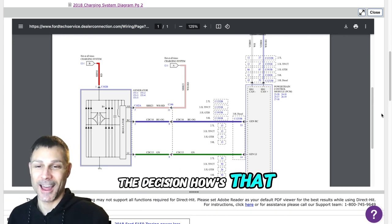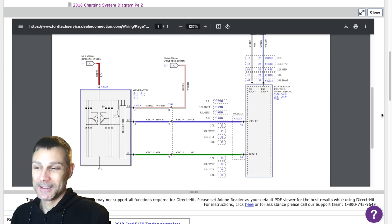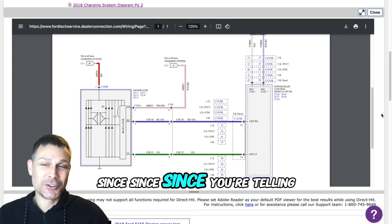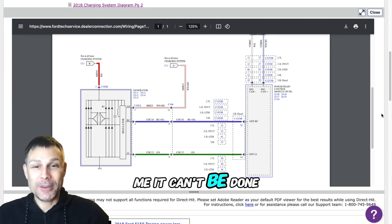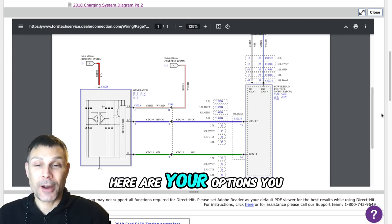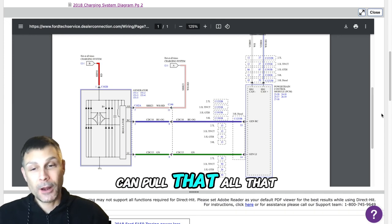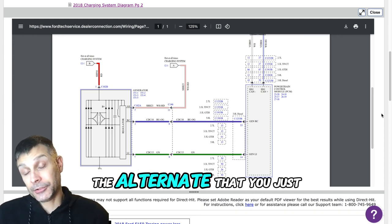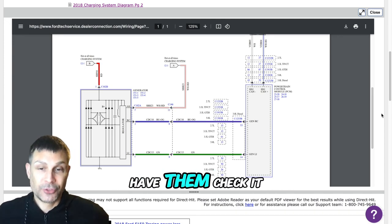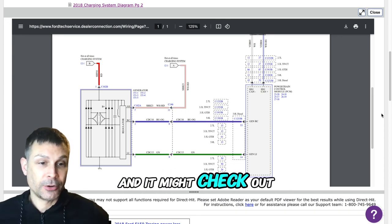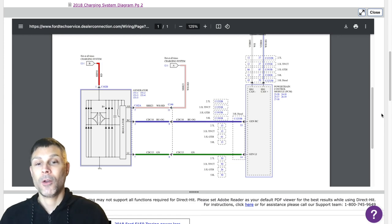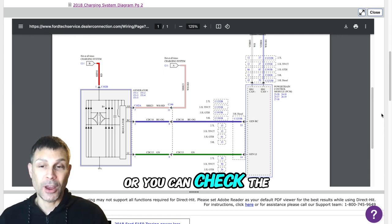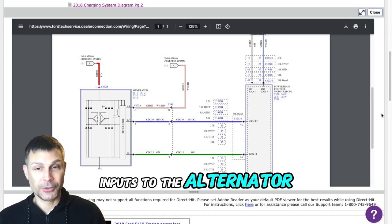So I'll tell you what, I'm not even going to tell you what to do, I'm going to let you make the decision. Since you're telling me it can't be done, here are your options. You can pull that alternator that you just installed, you can pull it out and you can bring it to the parts store and have them check it.